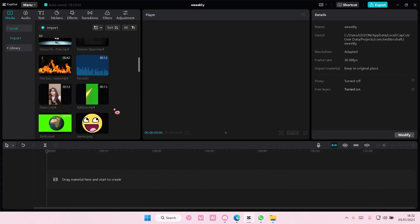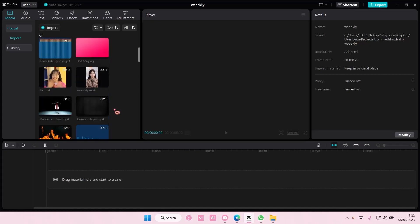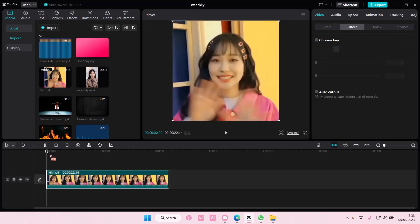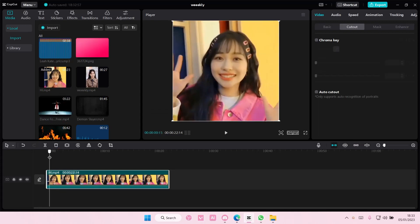Hey guys, and welcome back to this channel. In this video, I'll be showing you guys how you can sharpen a video in CapCut PC. It is actually super simple.